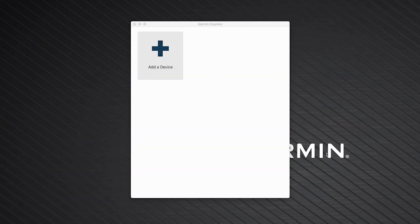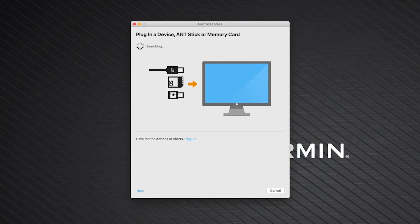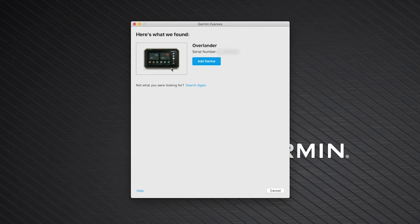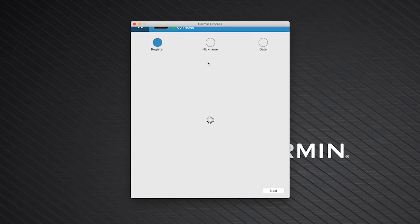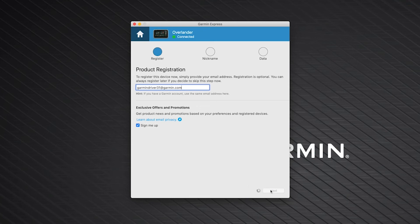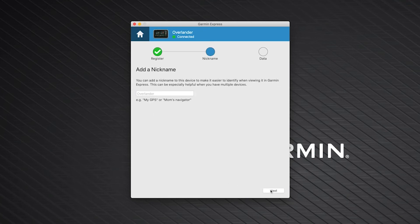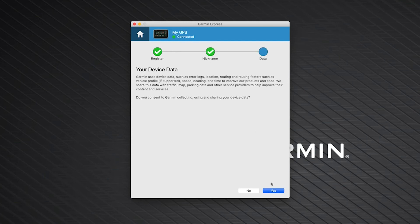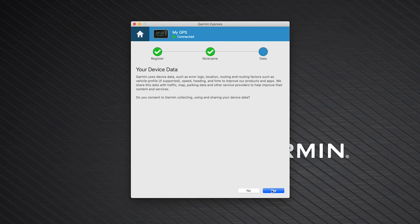Once you have Garmin Express installed, click Add a Device, then click Add Device. Once Garmin Express has added your device, if you choose, you can register your device by adding your email address in the box. You will also have the option to receive product news and exclusive offers. Then, single left click Next. You can now add a nickname to your device. This isn't necessary, but can be useful if you have multiple devices. Then click Next. You will then have the option to share your device data with Garmin to improve our products and apps. This is optional and will not impact the usability of your device. Click Yes or No.